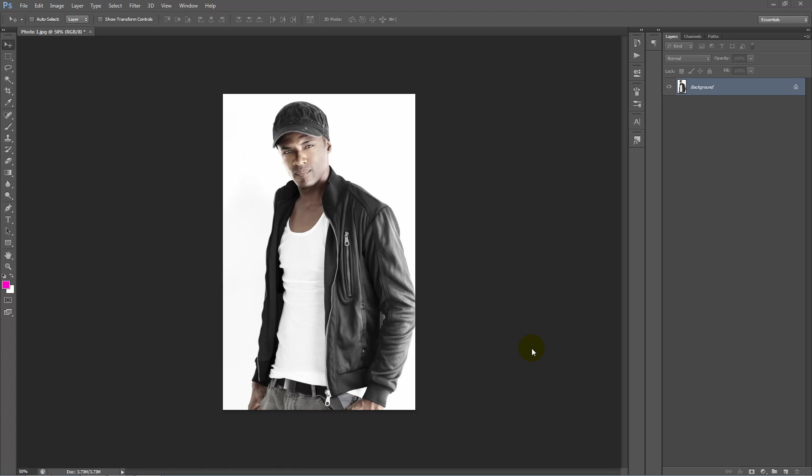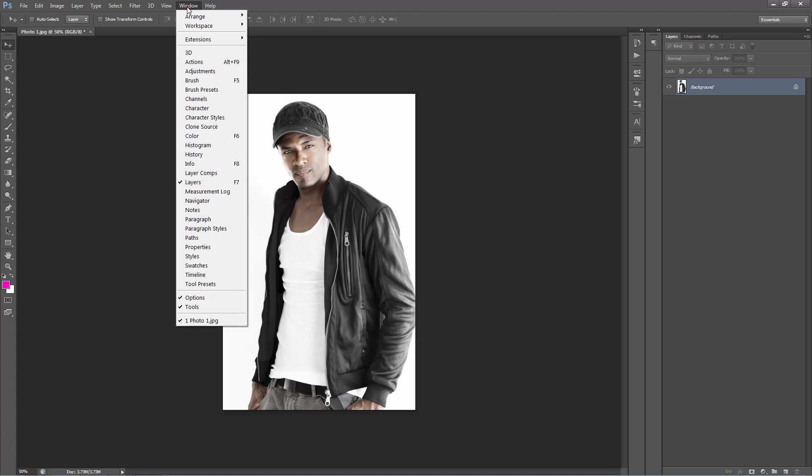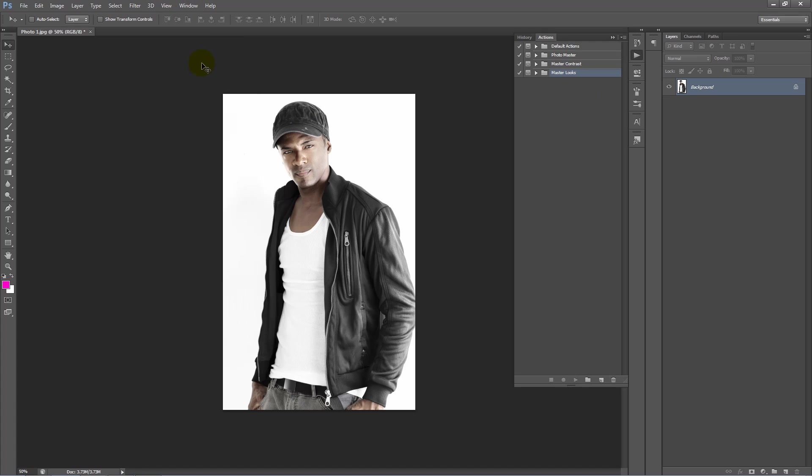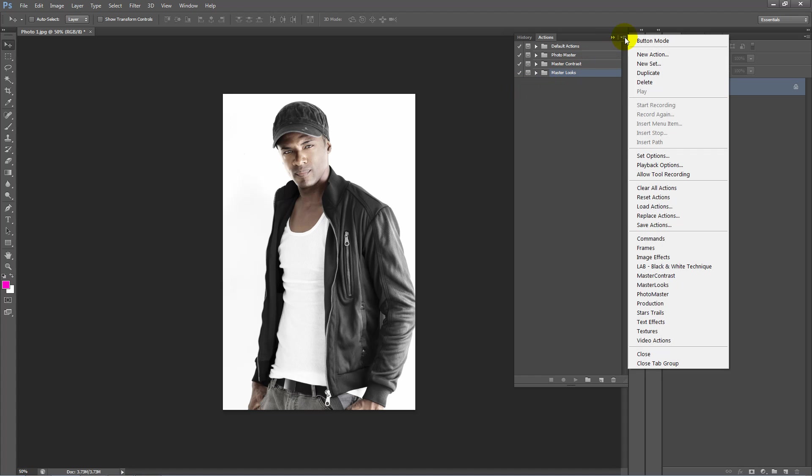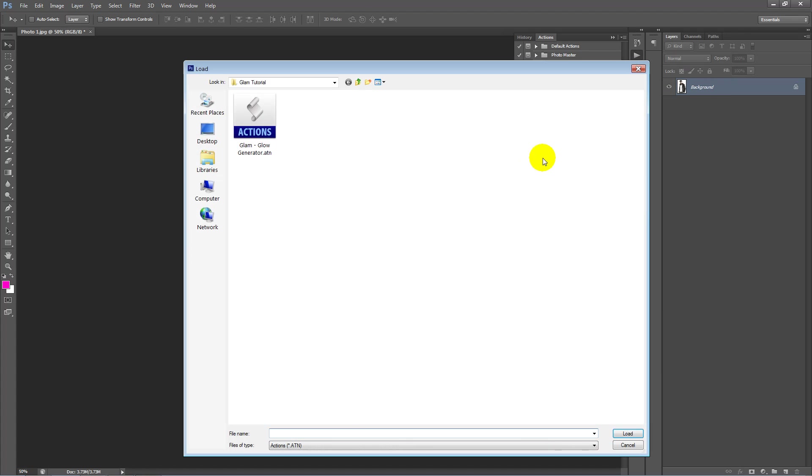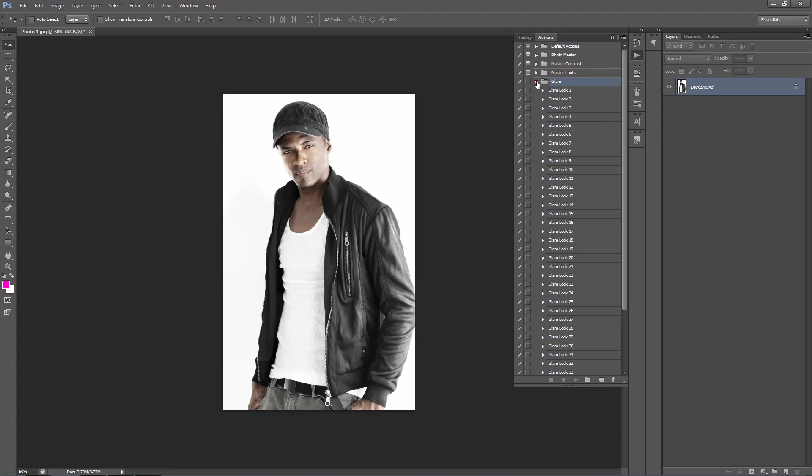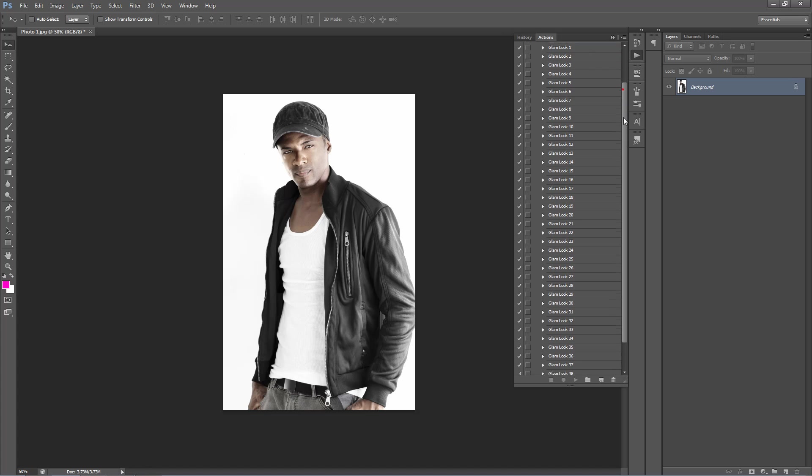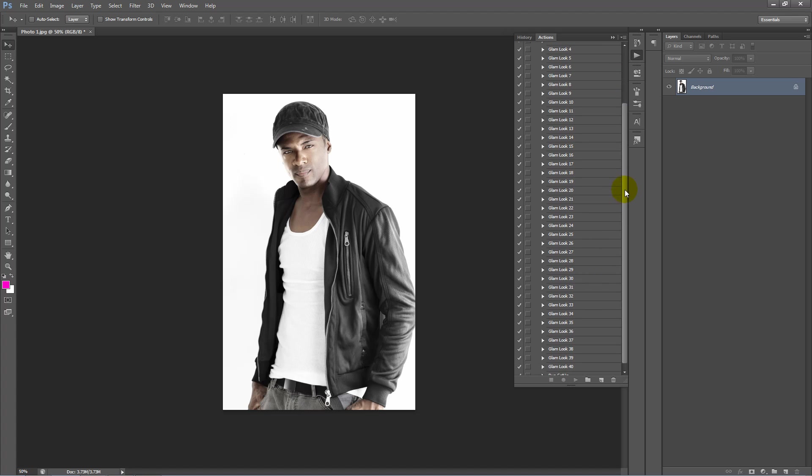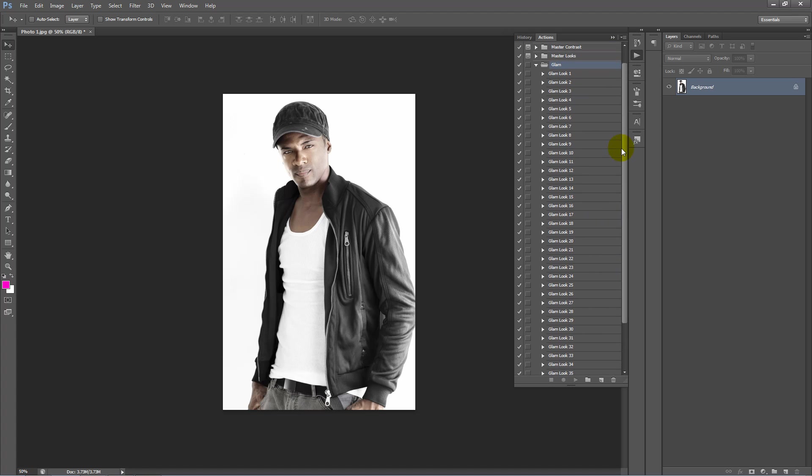We're in Photoshop here and the first thing we want to do is load our actions. Go up to the Window menu and select Actions. You'll see that the Actions window will pop up. In the top right hand corner we've got this little icon, click on that, scroll down to Load Actions and find where you saved out your action and just double click to load it. You'll see that it loads up in our Actions panel here with all our actions inside the folder.